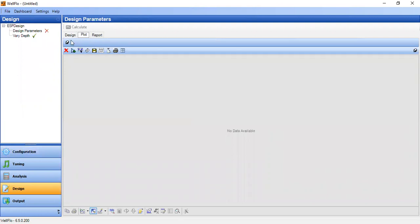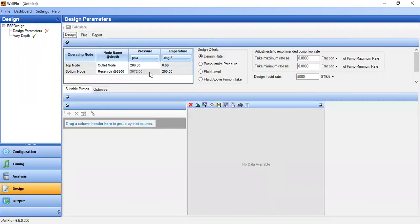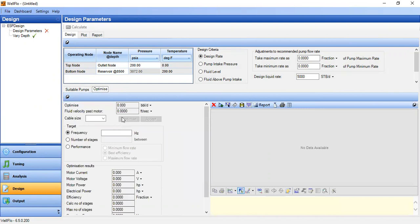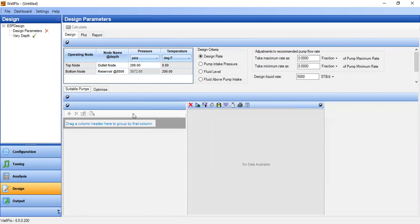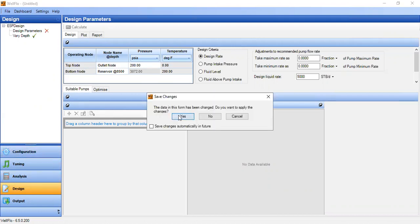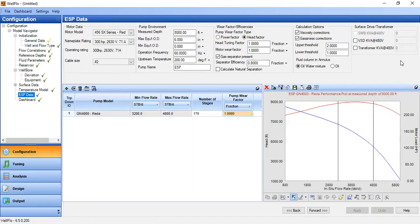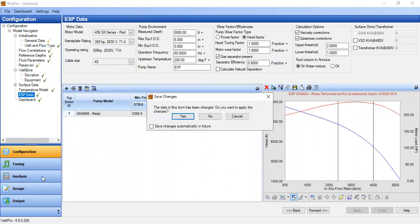We can now go to design to design the electrical submersible pump, and use the design parameter section to optimize — we'll cover that in another video. For now we're satisfied with the data input for the ESP, so let's go to nodal analysis.